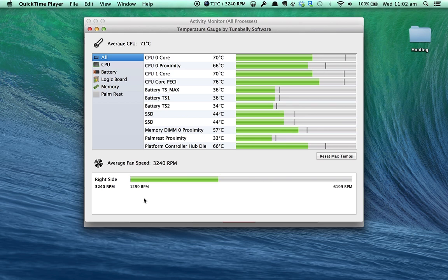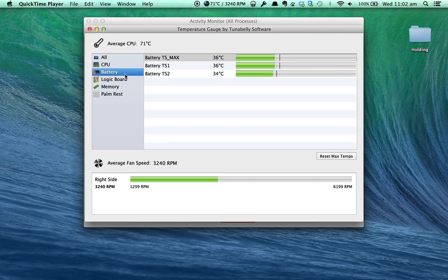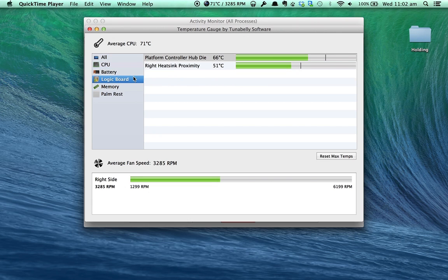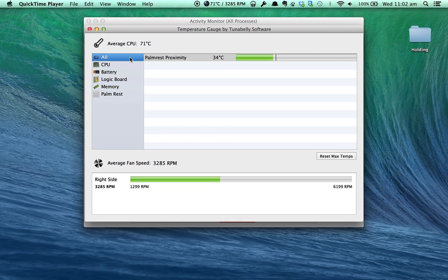As you can see here, you can see the RPM of the fan. You can click on the CPU to give just CPU information. You can give just battery information. Palm rest is 34.